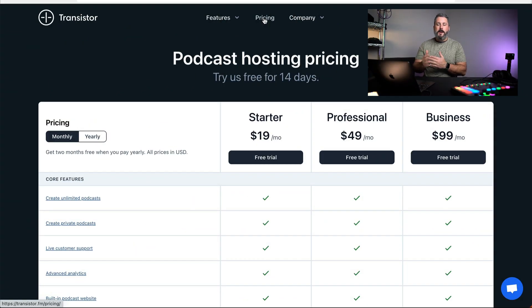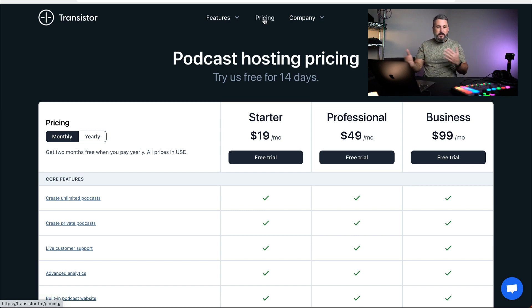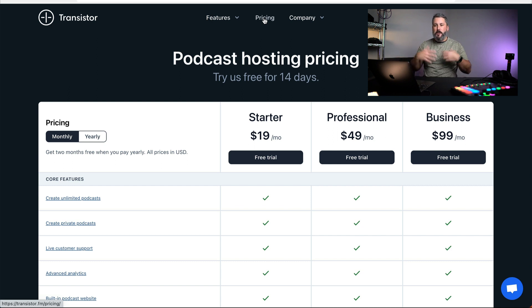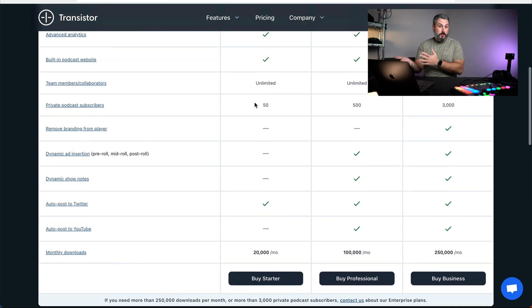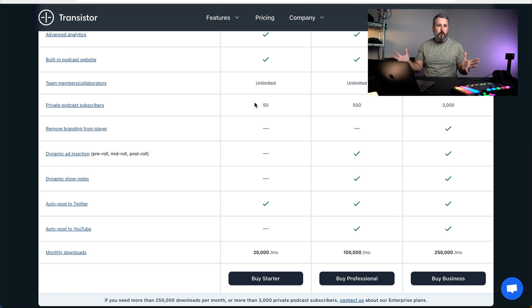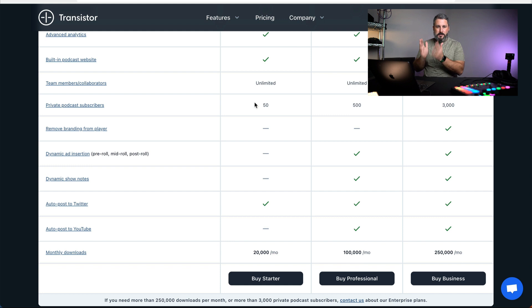Let's start by looking at pricing as the first pro for using Transistor. I think it's comparable pricing across the board compared to other competitors in the space. You see a lot of podcast hosts at the $19, $49, and $99 plans. For a lot of us, especially with Transistor, you can start off at that $19 a month plan if you don't have a large social following or a large audience and this is your first podcast. 99% of the time, starting off at the $19 a month plan is fine.